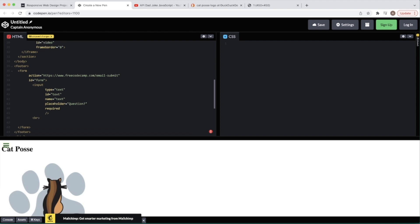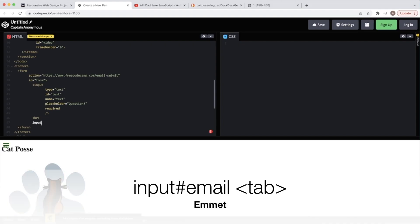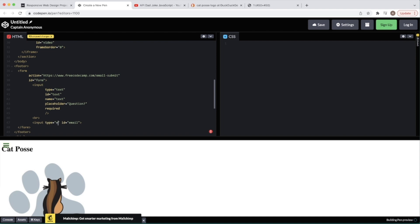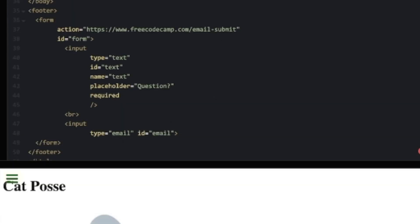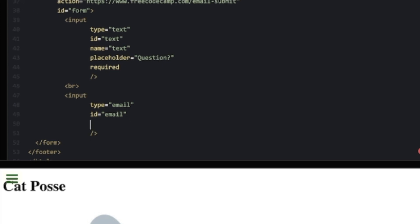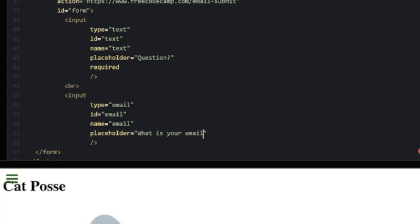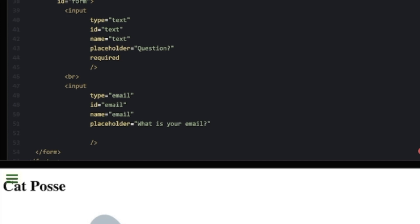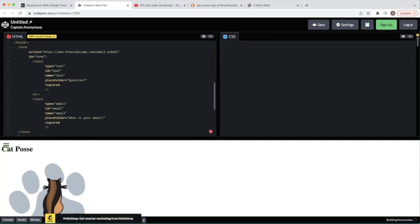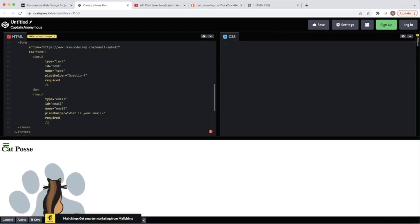Add a line break, then drop in an email input: ID 'email', type 'email', name 'email', placeholder 'What is your email?', and mark it required. That should fulfill the email validation requirement.